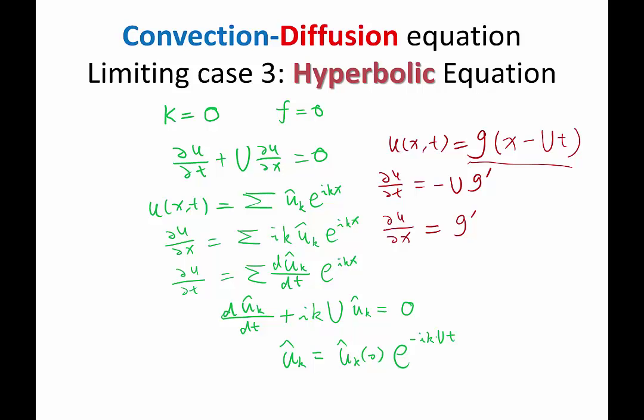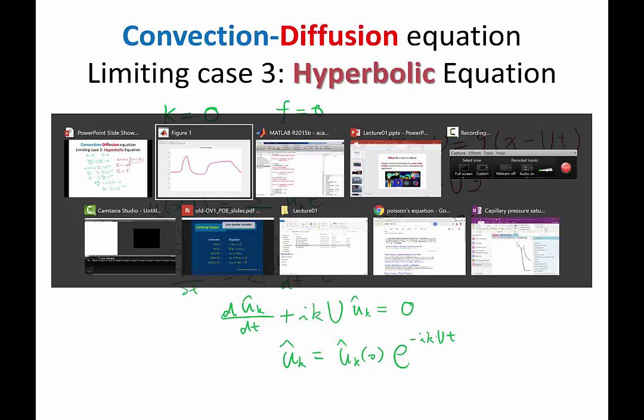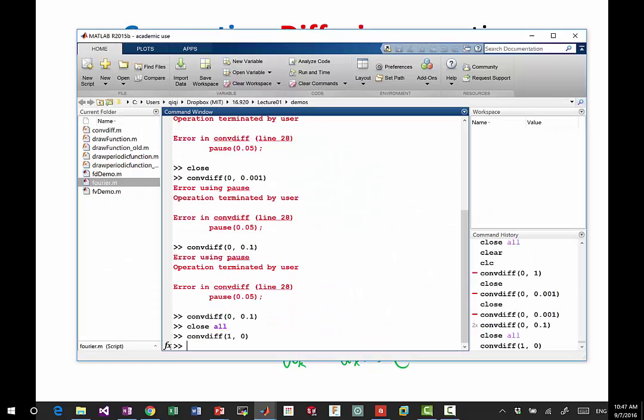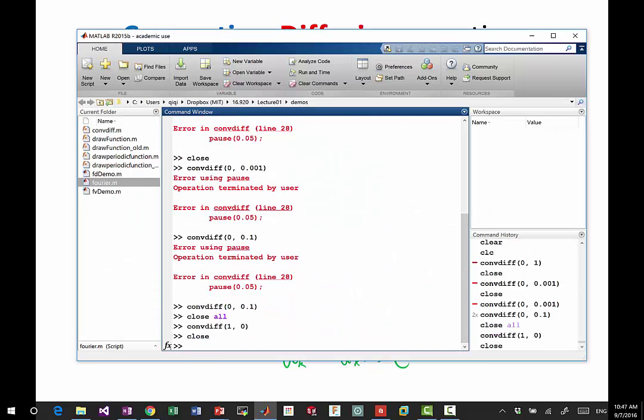These are the three limiting cases of this convection-diffusion equation. All of these cases can be analyzed pretty easily using analytical methods.